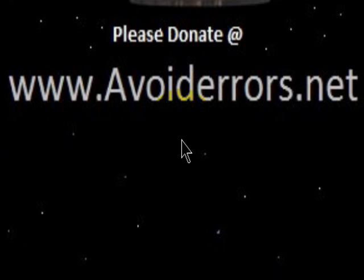Hi, my name is Miguel from Avoiderrors.net and today we're going to block websites by schedule using a Linksys router.